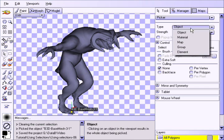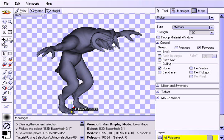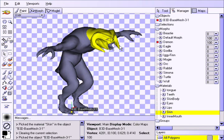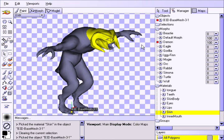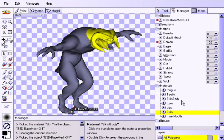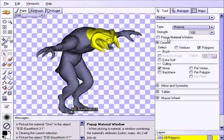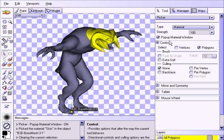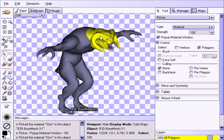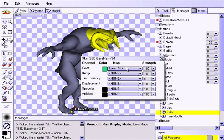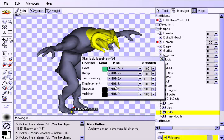Now choose the Material Type and click on any portion of the surface. Notice how all the polygons belonging to the material are selected in the viewport, and how the material is highlighted in the Manager. For this type we have the additional option for Popup Material Window. When this option is checked, we can click on the material in the viewport and the Material Editor pops up, allowing you to see or change the maps applied to each channel, and set their respective colours and strengths.